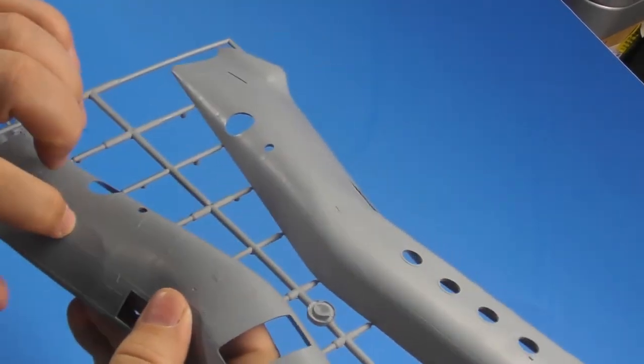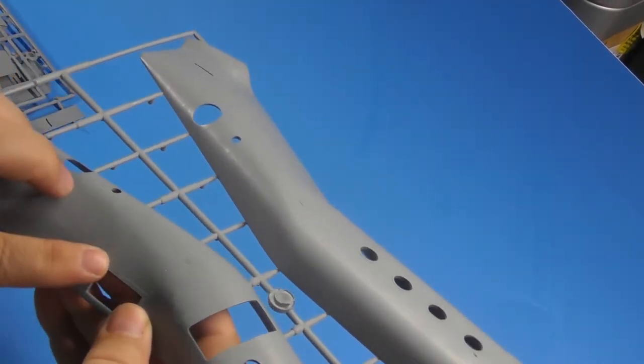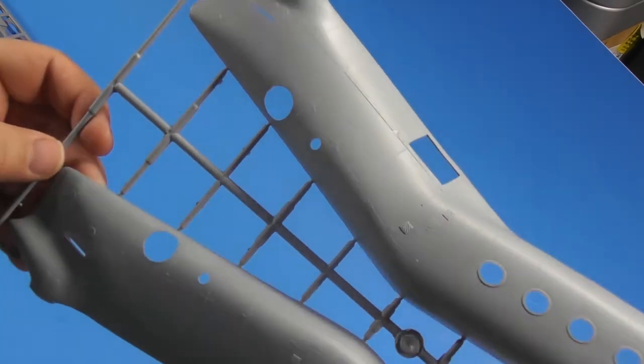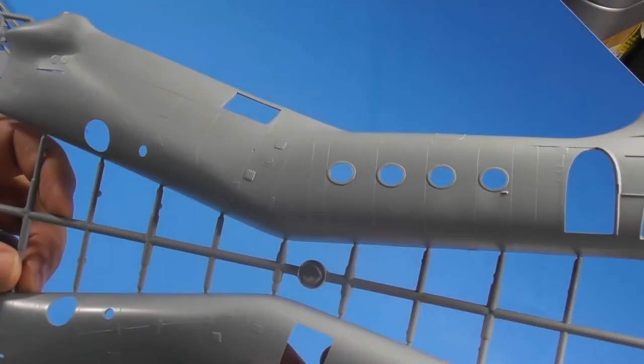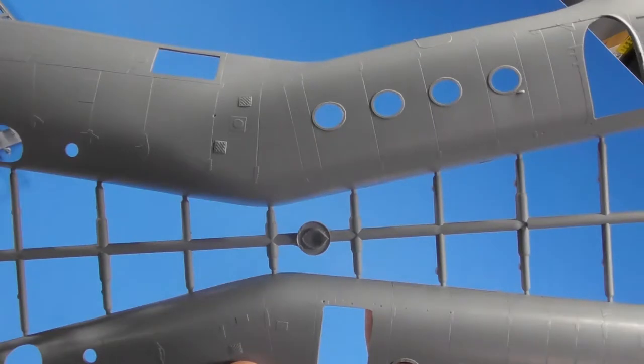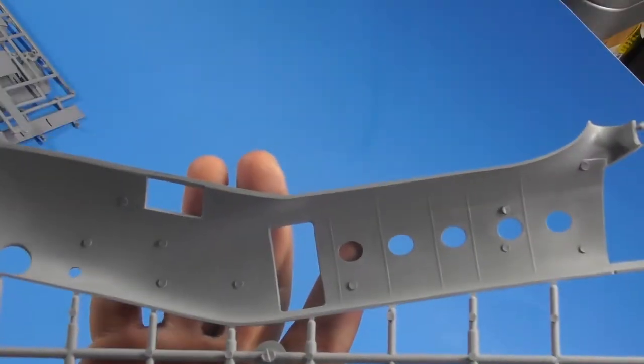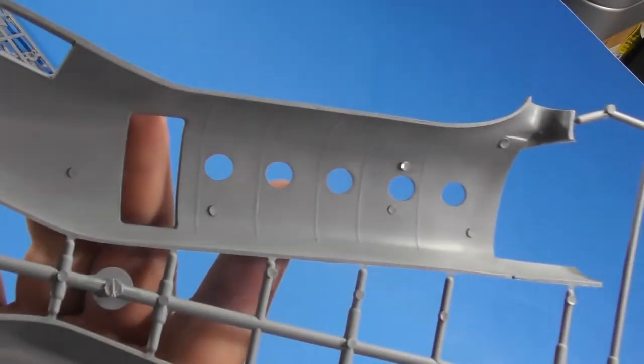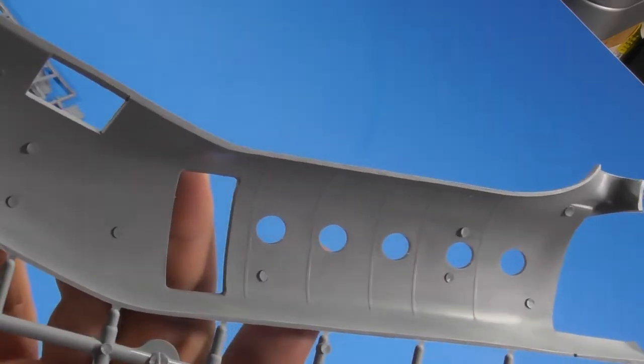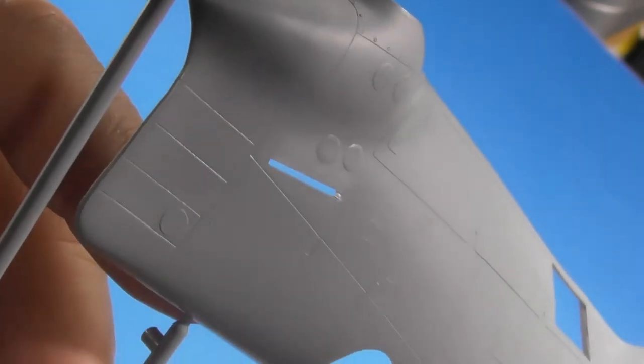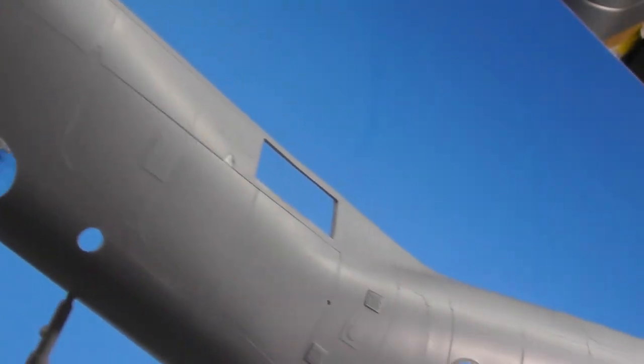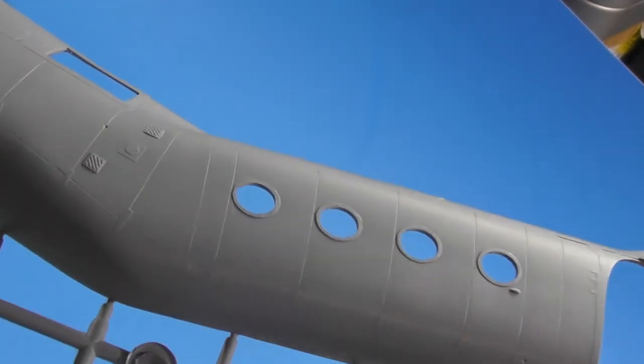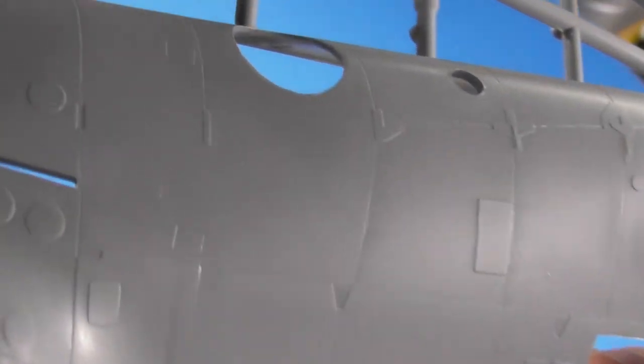Very nice recessed panel lines and raised detail. Lots of sprue gates. I don't think I've ever seen that many sprue gates. And a little bit of detail on the inside. And then you've got the really nice detail on the fuselage. It's going to hold a wash very nicely.